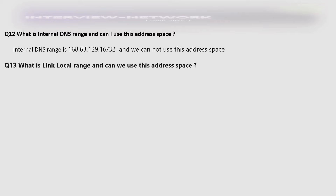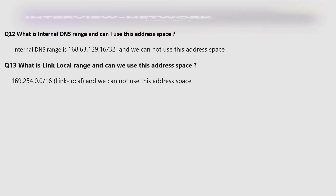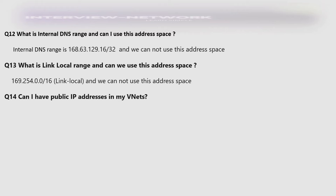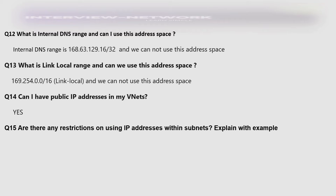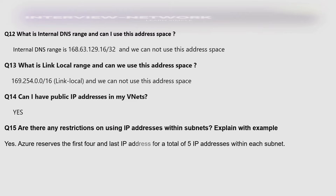What is the link-local range and can we use this address space? 169.254.0.0/16 is a link-local IP and we cannot use this address space. Can I have a public IP address in my VNets? Yes. Are there any restrictions on using IP addresses within subnets? Yes.